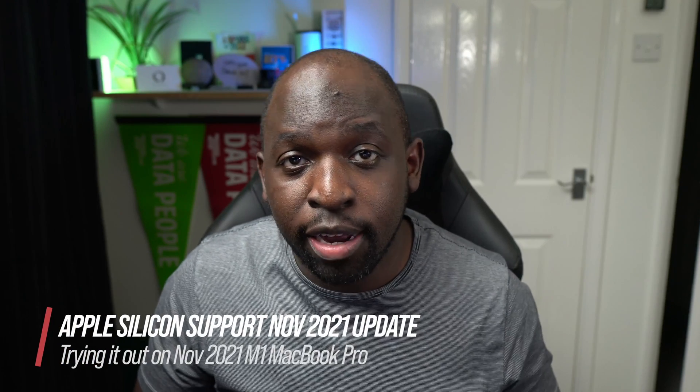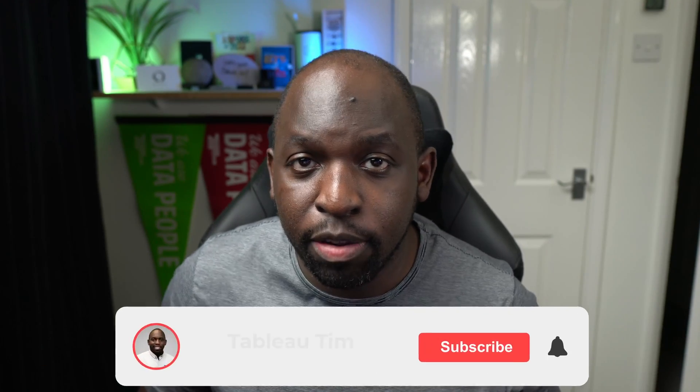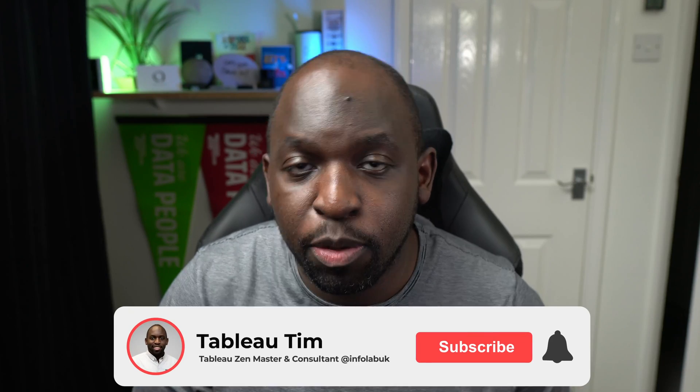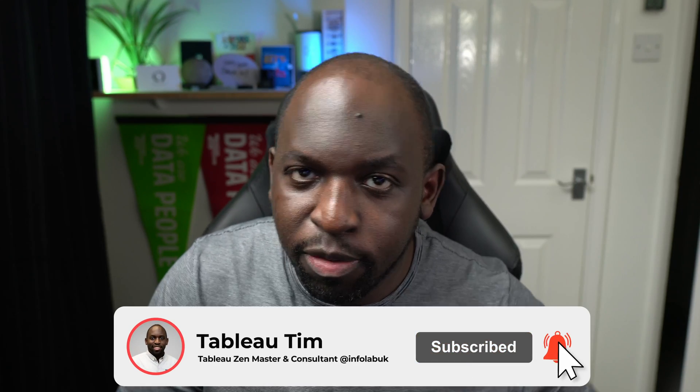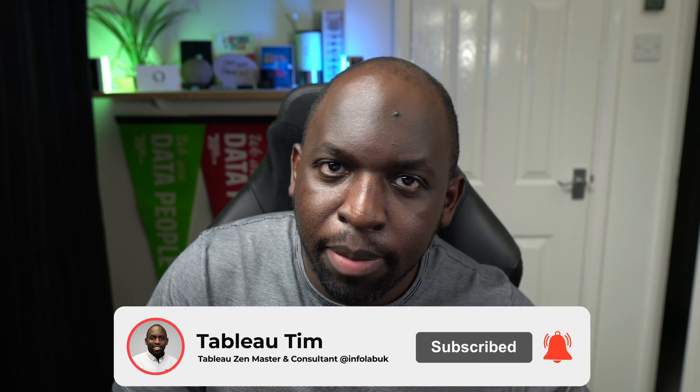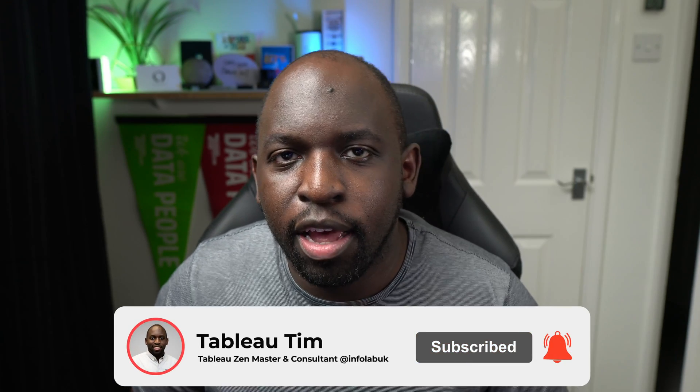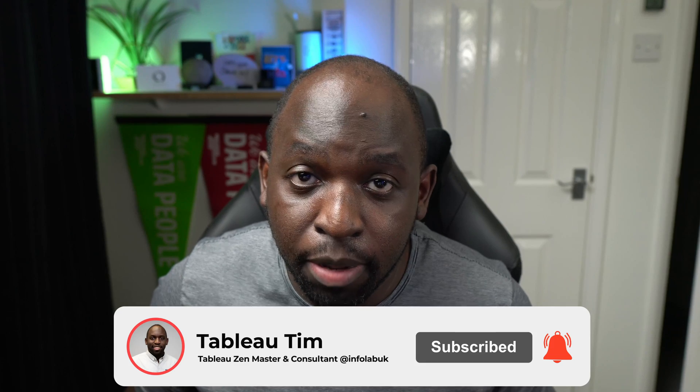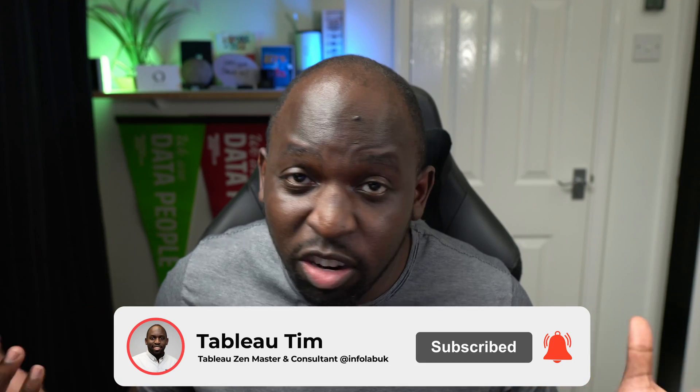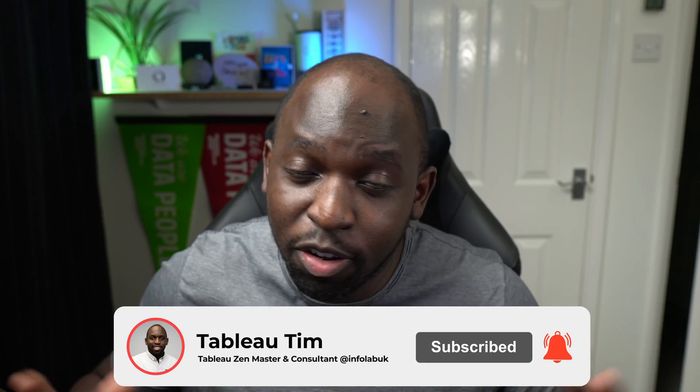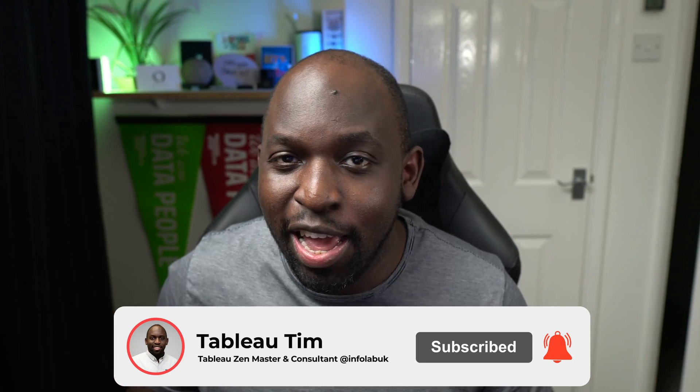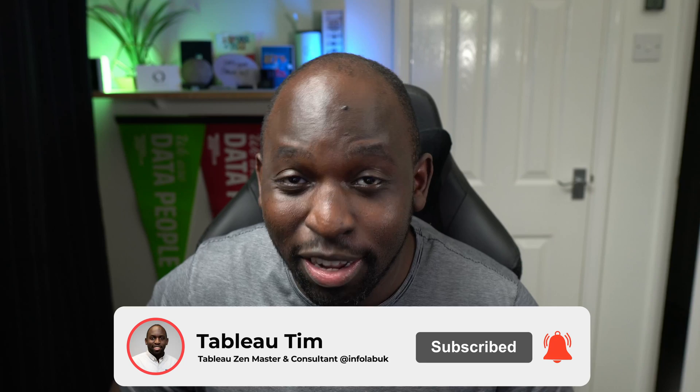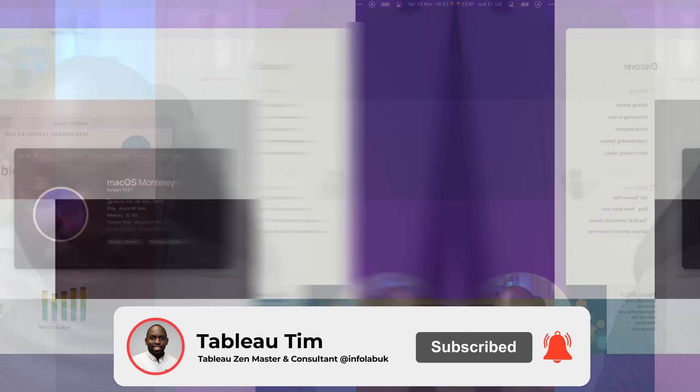Hey, it's Tim here. I just wanted to do a very brief video covering Apple Silicon support for Tableau. A while back I did a video about this and it kind of worked, and I wanted to do an update because a few people have asked me on Twitter whether they should buy some of the new M1-based Macs to work with Tableau. So I'm just going to do a very brief video. I'll be pretty honest with you, it's still not an ideal solution.